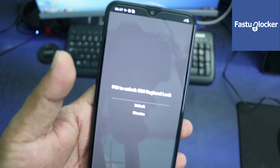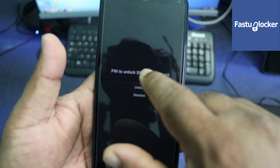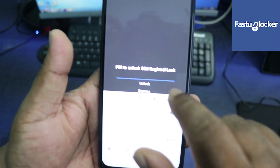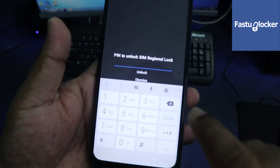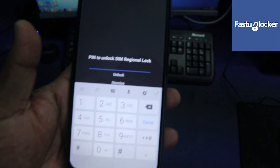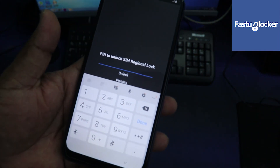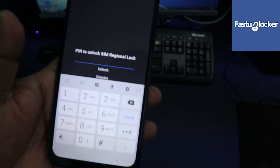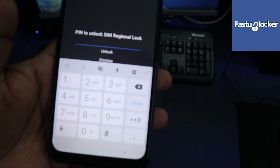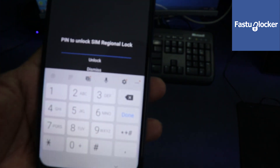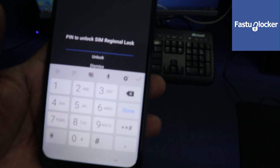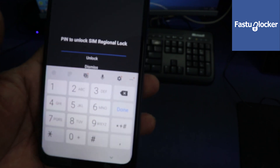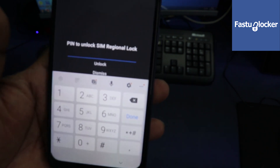Download the software from the link below, read the code, then enter it here when the phone asks. I have already read the code and now I am going to enter it. Watch what happens when I enter the code.